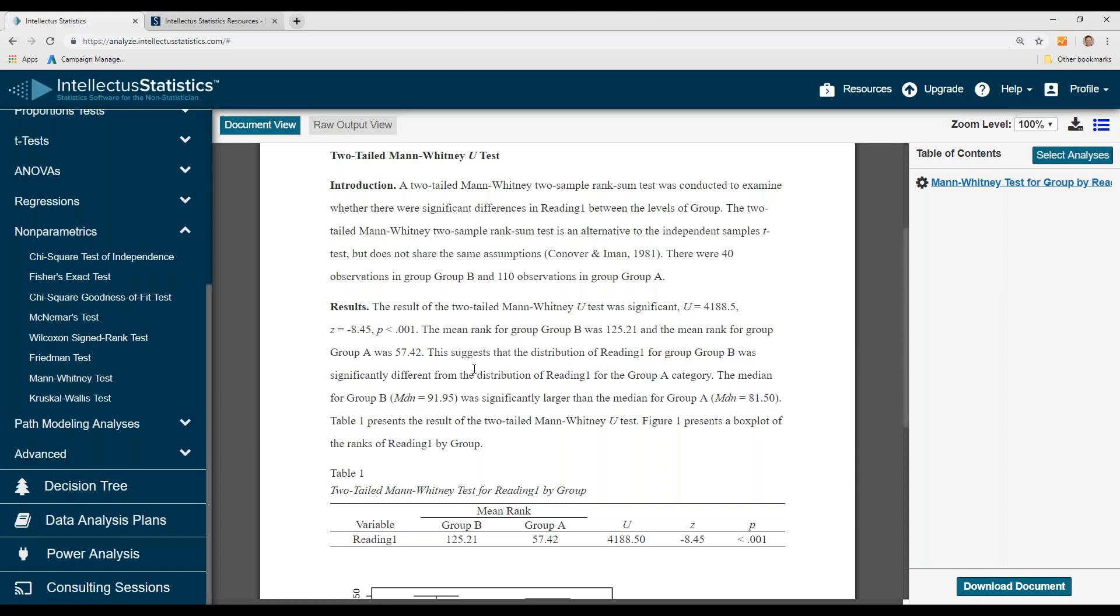This suggests the distribution of reading 1 for Group B was significantly different from that of reading 1 for Group A, and you can see that Group B median was significantly larger than the median for Group A.